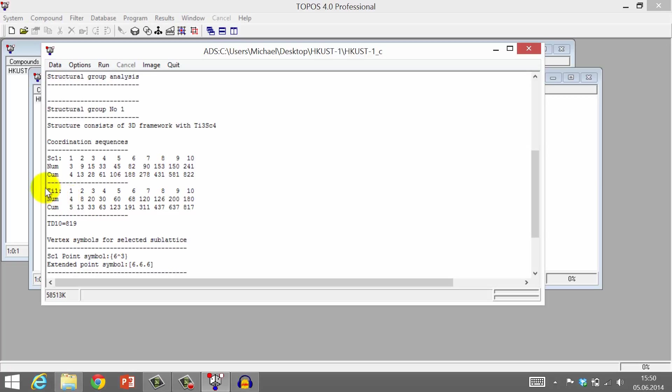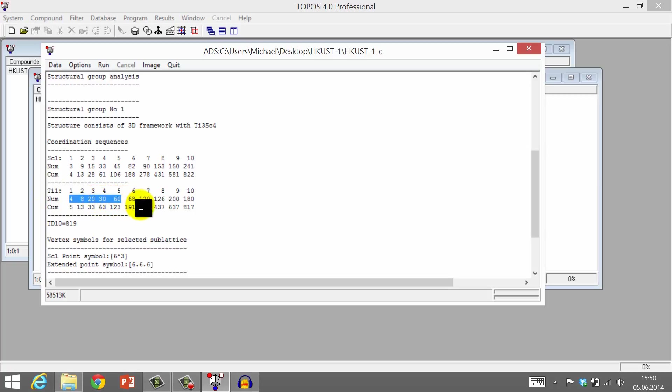And for the four connected node, the copper pedal wheel, the coordination sequence is 4, 8, 20, 30, 60 and so on.